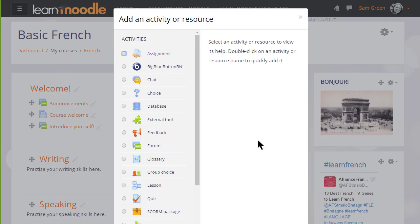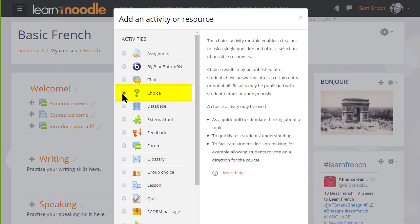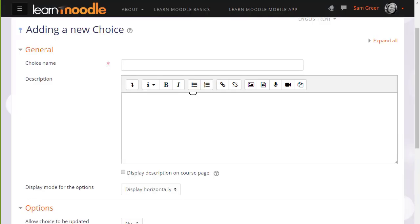This brings up Moodle's activity chooser. Choice is an activity because students are interacting with Moodle. When we click the button once we see that there are various examples on the right of how you could use a choice activity with a link to more help. We can click add at the bottom or simply click the radio button twice to take us to the setup screen.